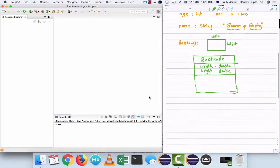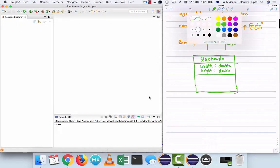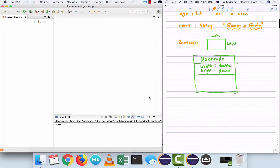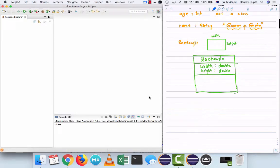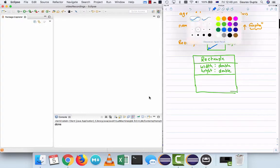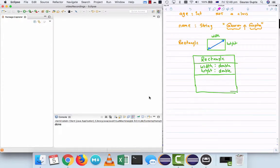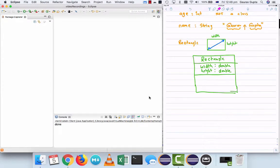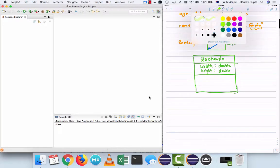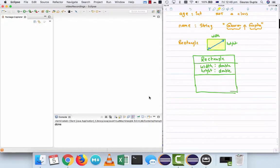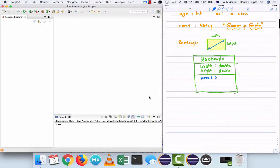Now once we know that the rectangle has a certain width and height, we can actually compute some values on this rectangle. For example, the diagonal or the area. So you can have the area of that rectangle. So we say that area is a method that is computed using the instance variables. It returns a double value.